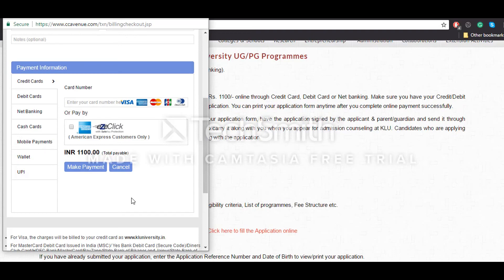Once you do that, you will be redirected to a final page where you will be given your acknowledgement slip. You have to download that acknowledgement slip and preserve it with you. You don't have to send any documents through post if you are filling the application form online — all you have to do is preserve that acknowledgement form for future use.